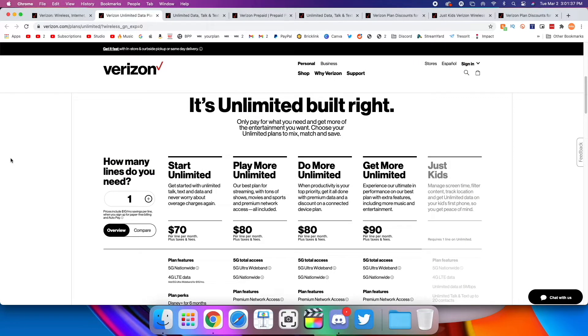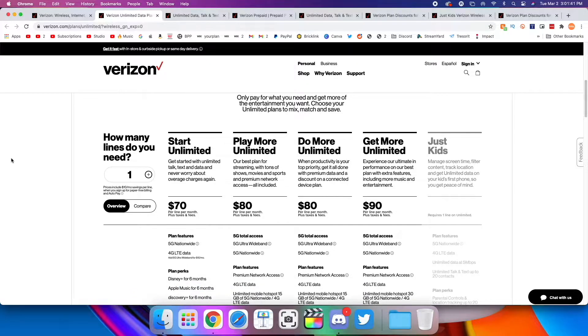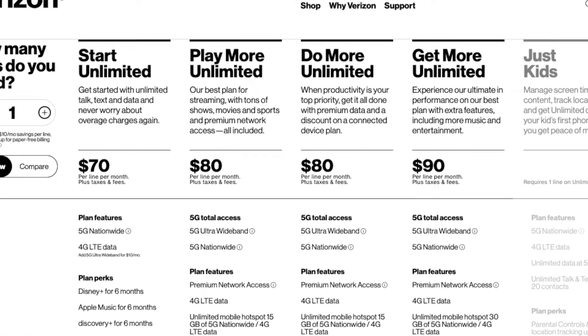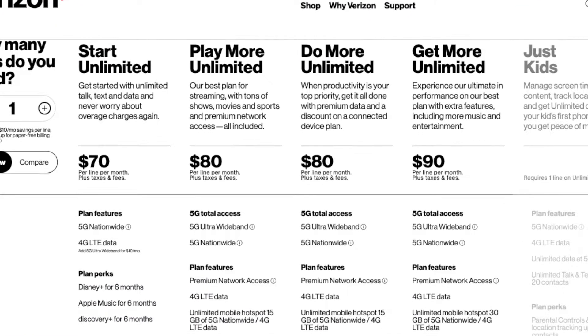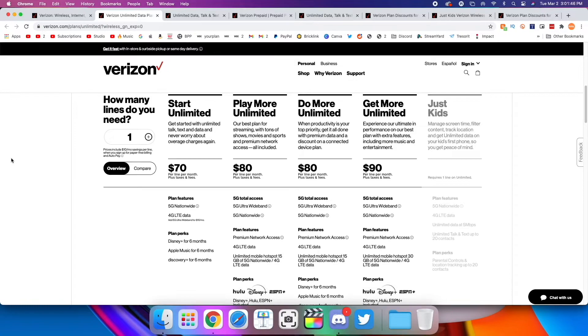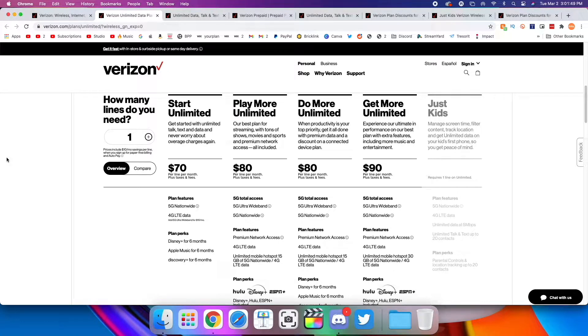So the main plans that Verizon sells are their postpaid unlimited plans. You can see here there's four, technically five. We'll get to that Just Kids plan later. But the first one is Start Unlimited. This is $70 a month. And honestly, I absolutely do not recommend this plan.